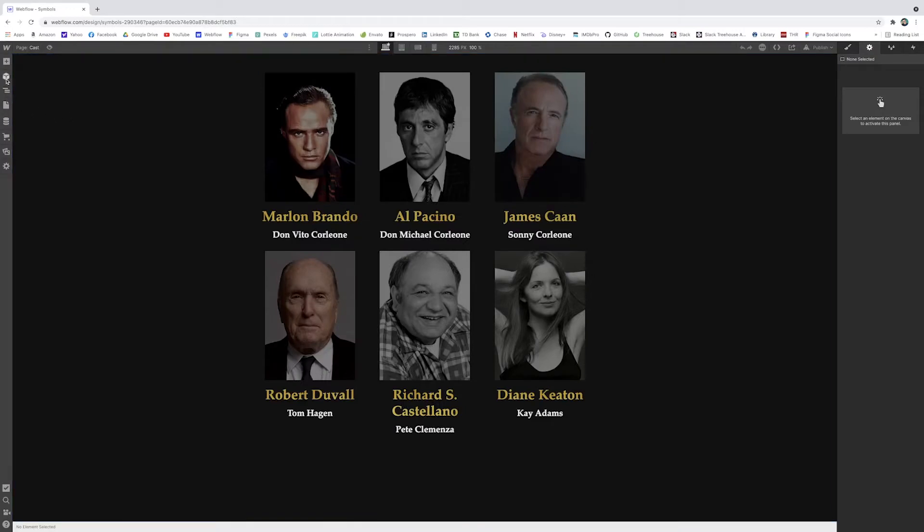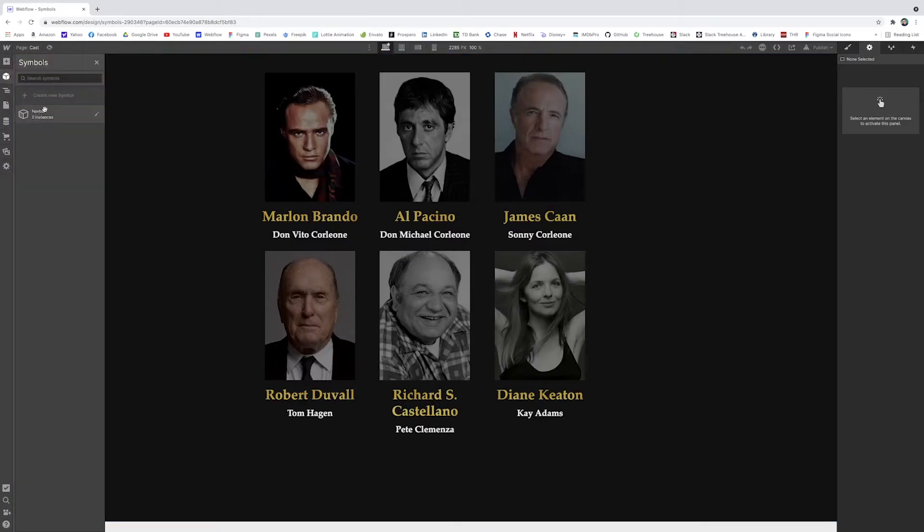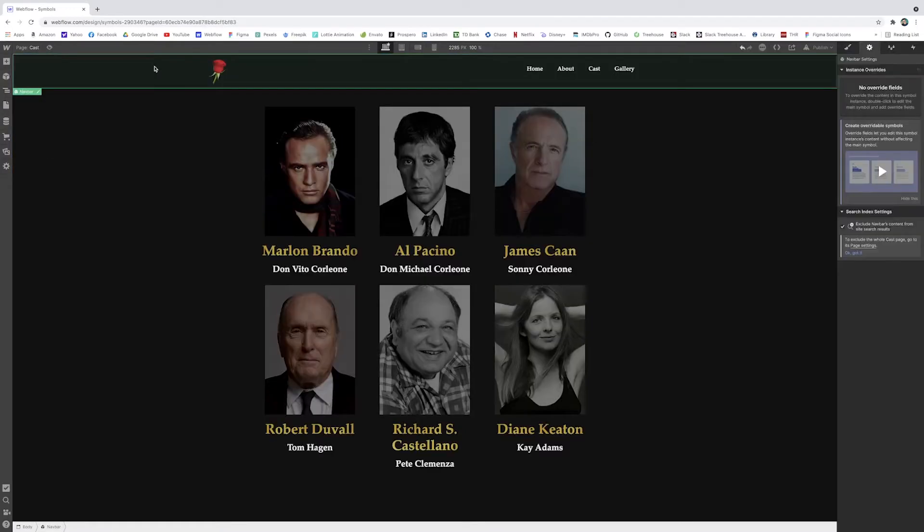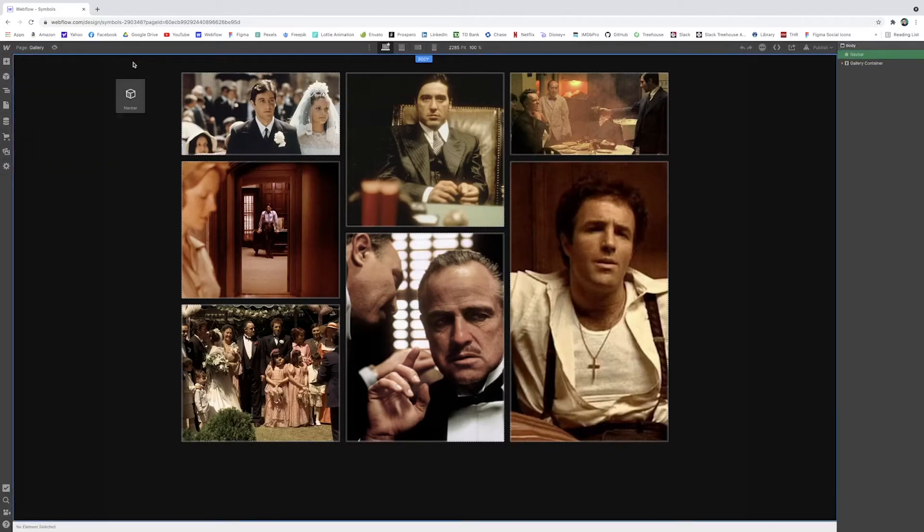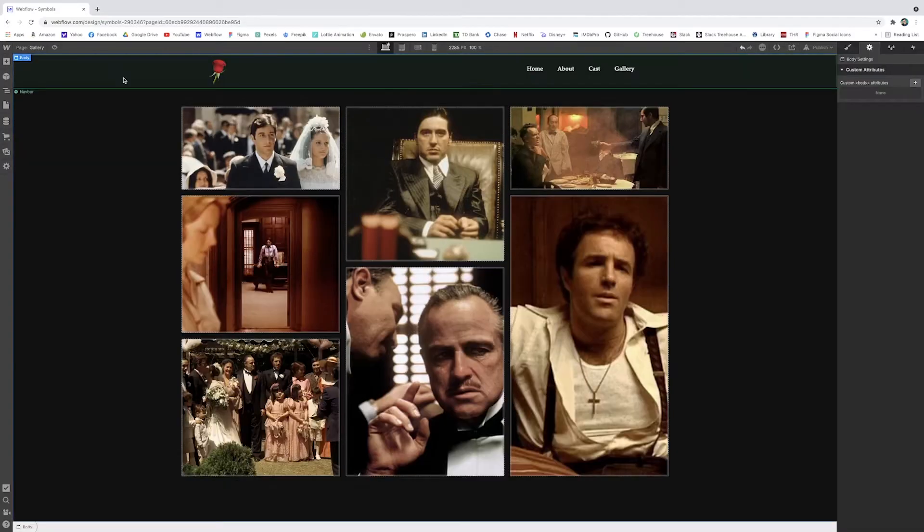I'll do the same thing for the cast page. Drag my navbar right to the body. Go to the gallery page, get the symbol, and I put it right there.